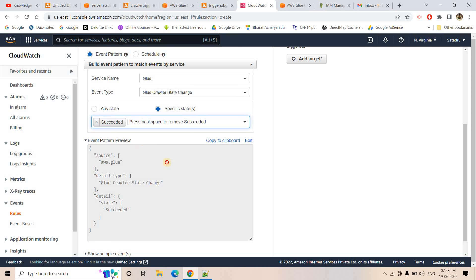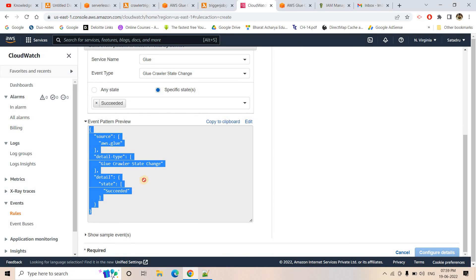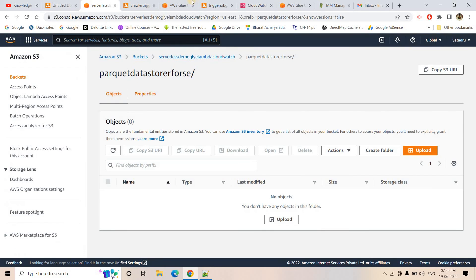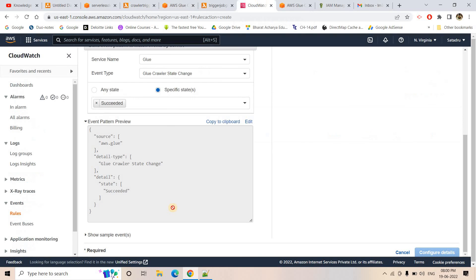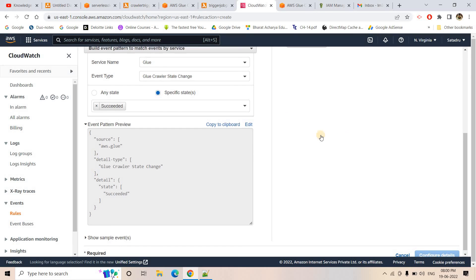I already have an SNS topic called 'hola-re-hola' with a mail subscription. I'll select this SNS topic as the CloudWatch rule destination. This will let me see the exact JSON CloudWatch sends when the crawler state changes. I'll name the rule 'demo-one' and create it. As soon as an S3 file is uploaded, the Lambda triggers the crawler, and when the crawler completes, CloudWatch sends the event JSON to SNS — so I can inspect the payload.